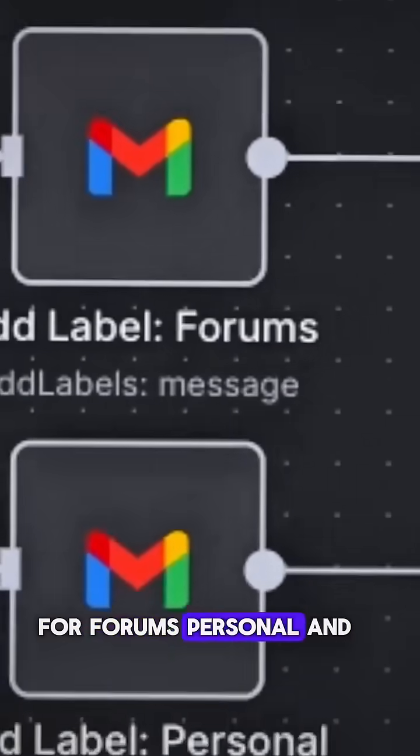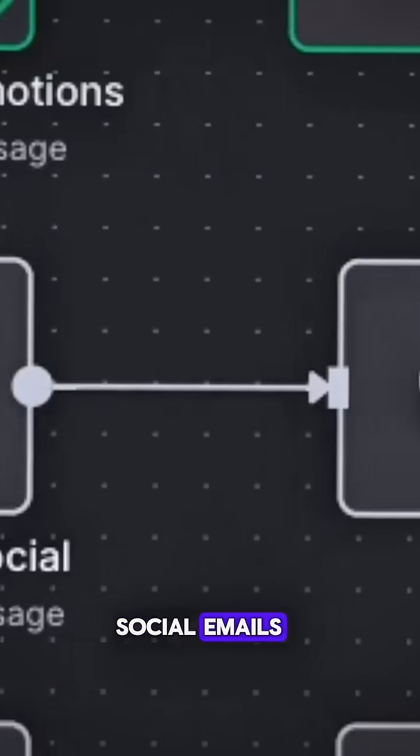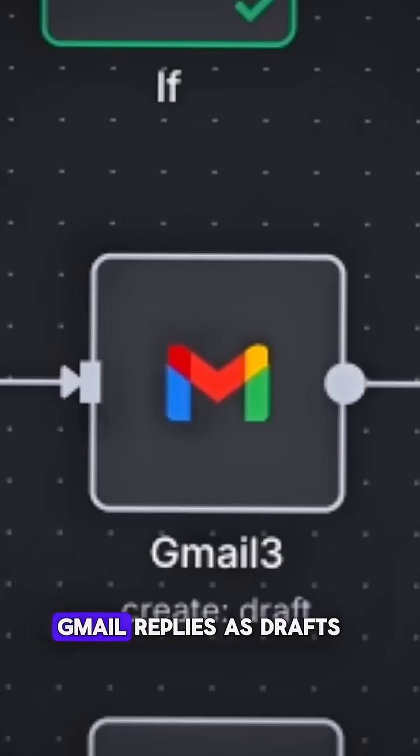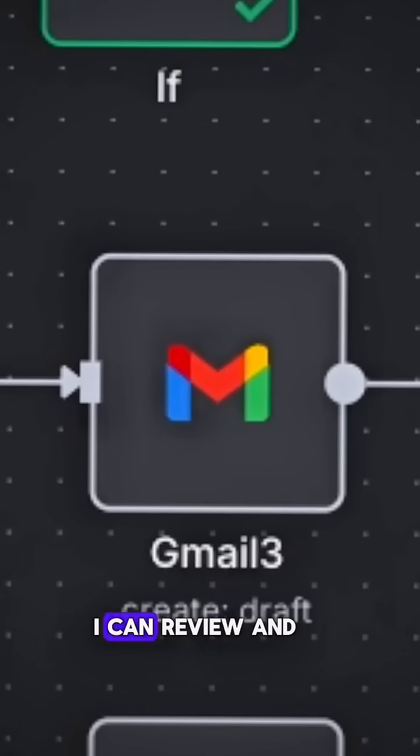For forums, personal, and social emails, the assistant drafts clean Gmail replies as drafts I can review and send in one click.